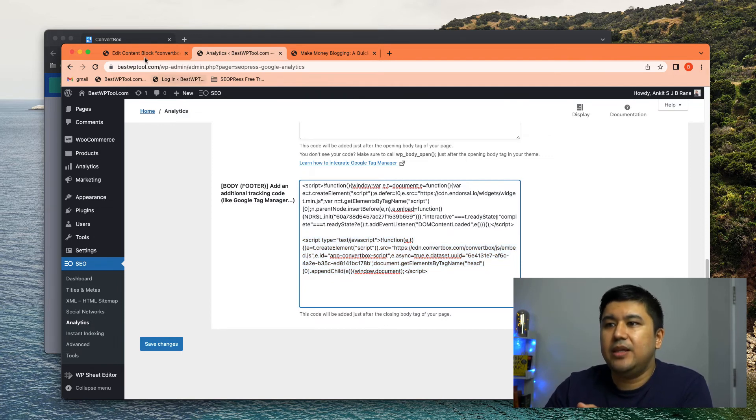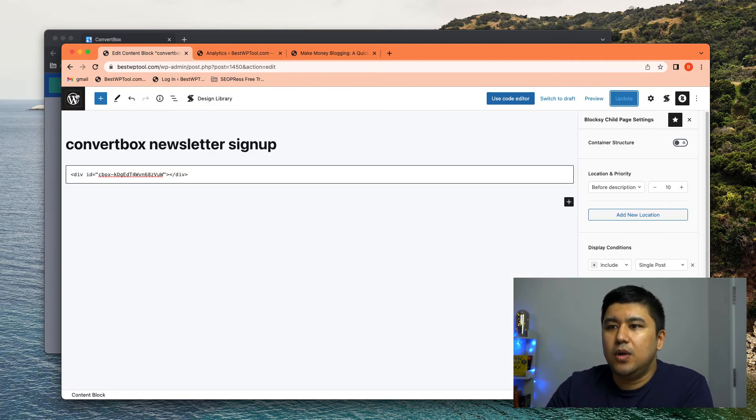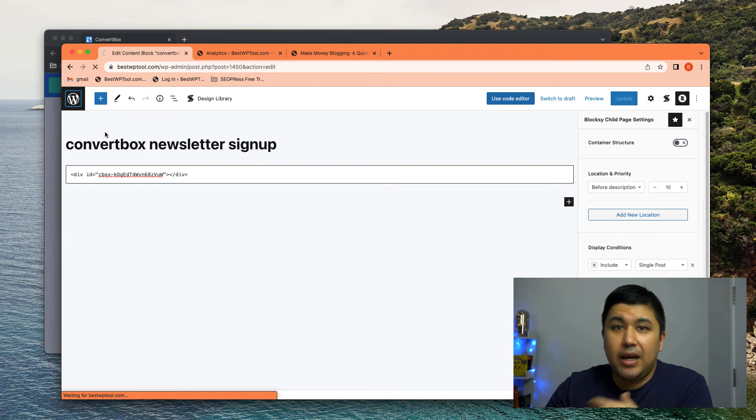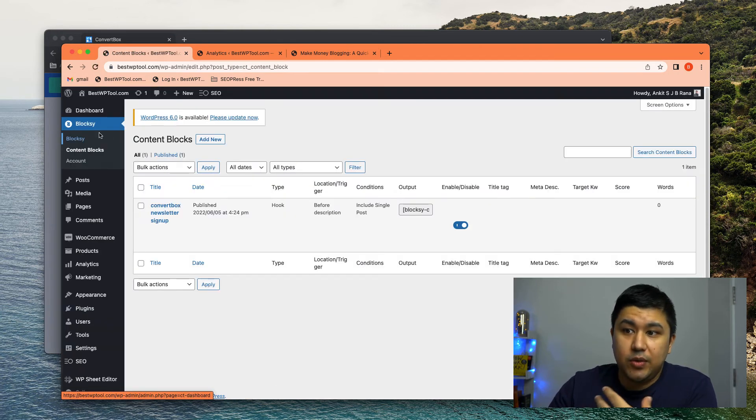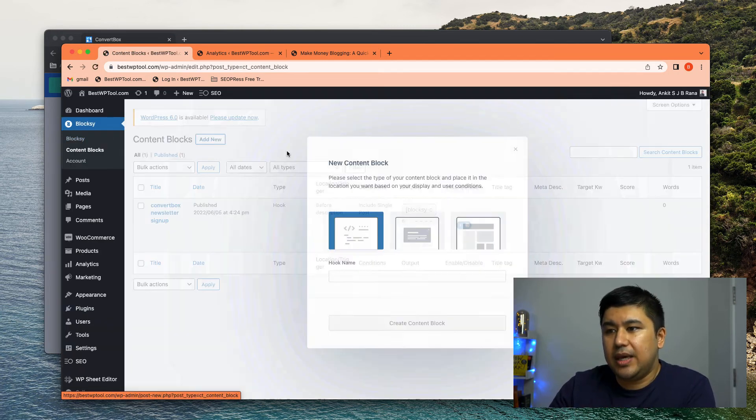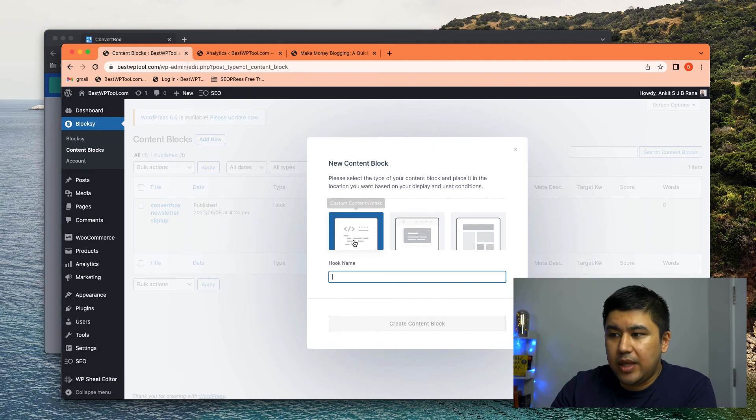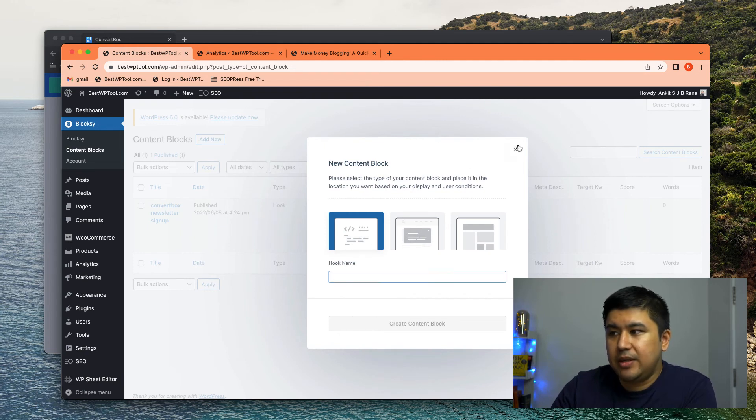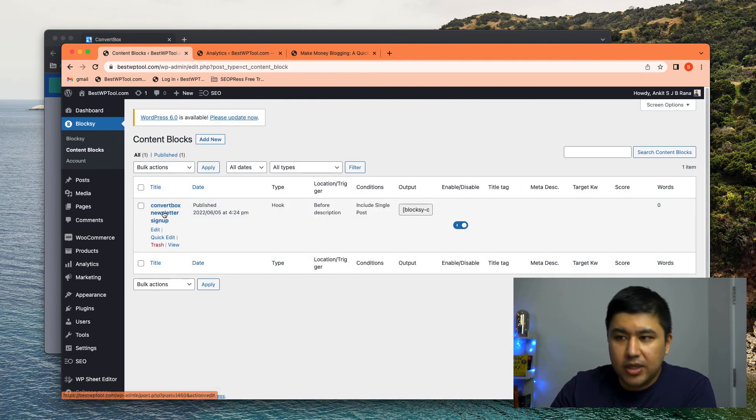then you go to, in our case, we were using block C. It was a content block, right? It was a hook name, a hook element. So you create a hook element.